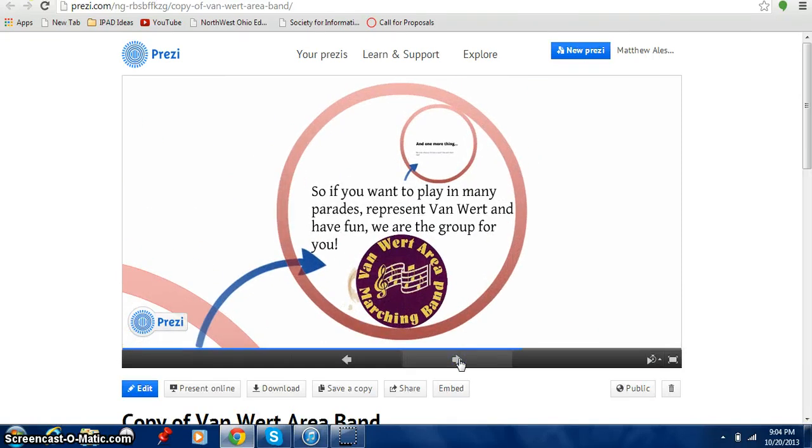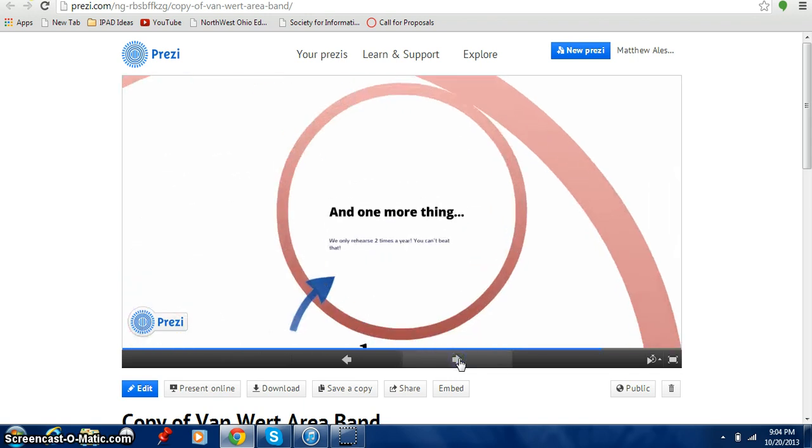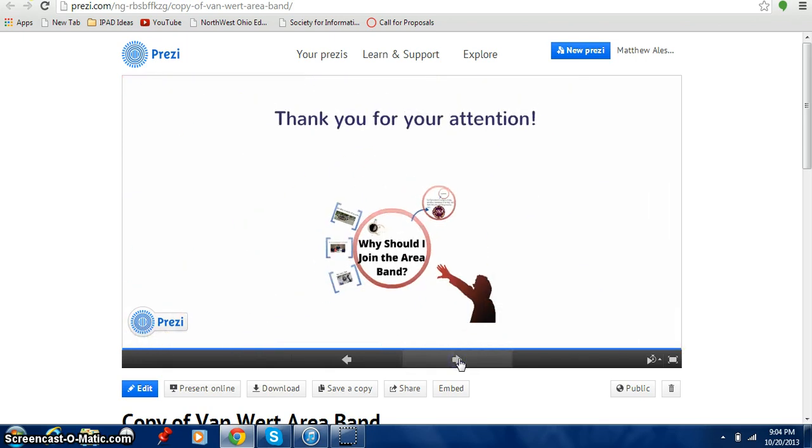So if you want to play in Manning and Parade represent Van Wert and have fun, we are the group for you. And one more thing. We only rehearse two times a year. You can't beat that. So thank you for your attention. So what this is, it shows all the information all on one slide but it takes you to different levels. And so that is what Prezi is all about.